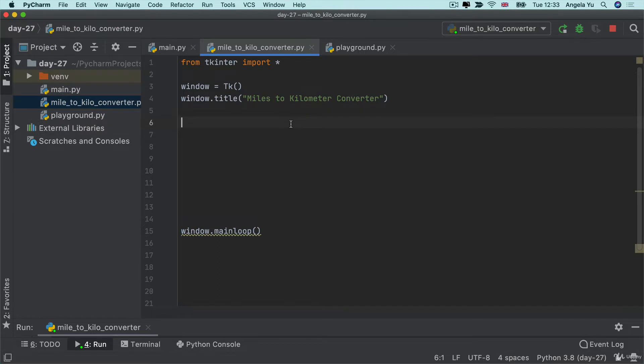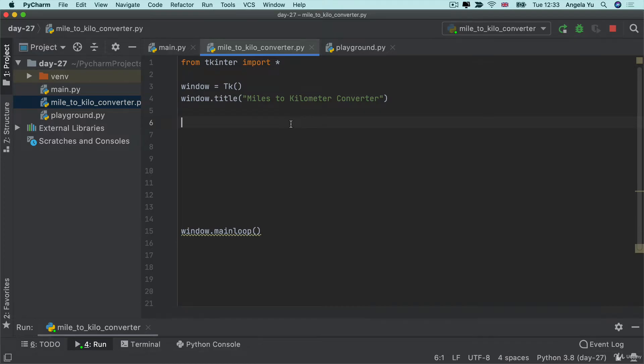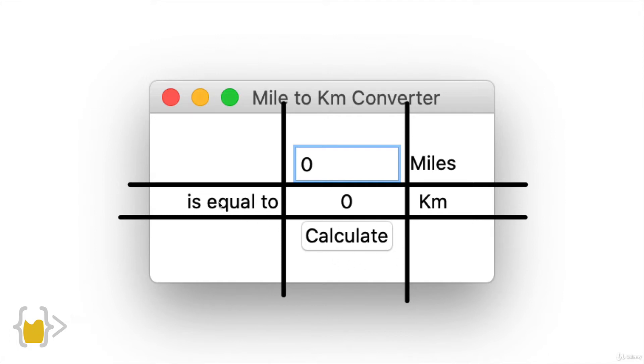Afterwards, the next thing to do is to create all of our widgets and lay it out on screen. If we look at this breakdown, you can see we've got one entry widget here and then four different label widgets at each of these positions, and then finally I've got a calculate button down here. So I'm going to create each of these widgets and then I'm going to lay them out on screen.